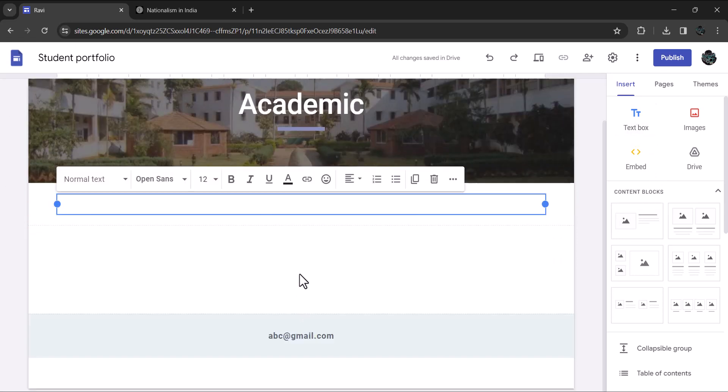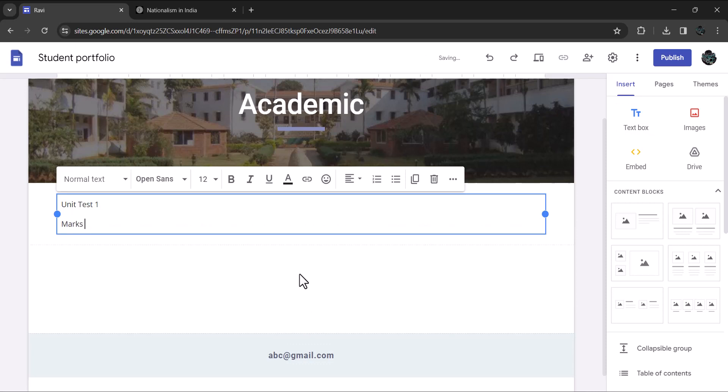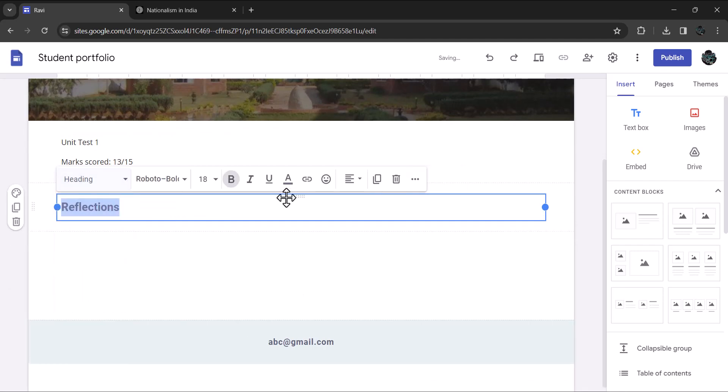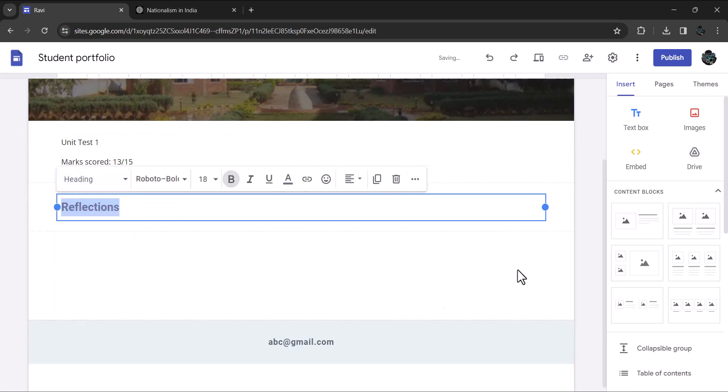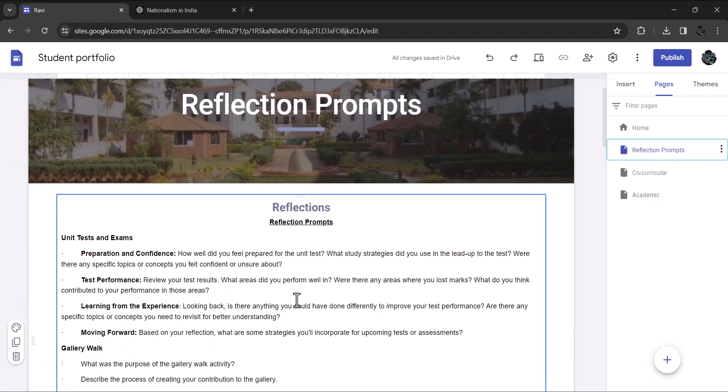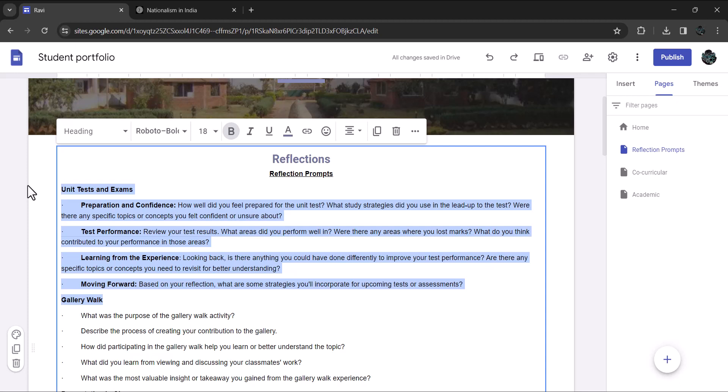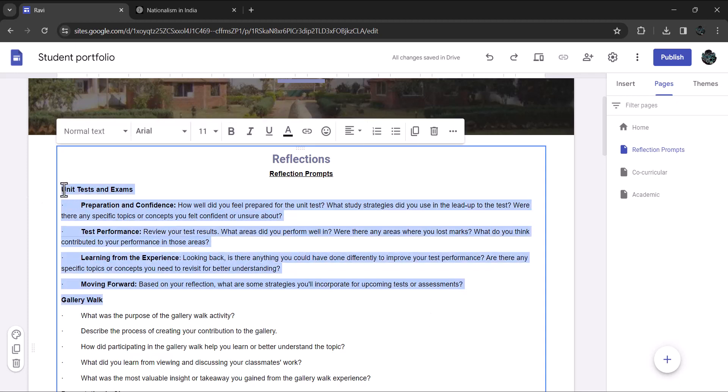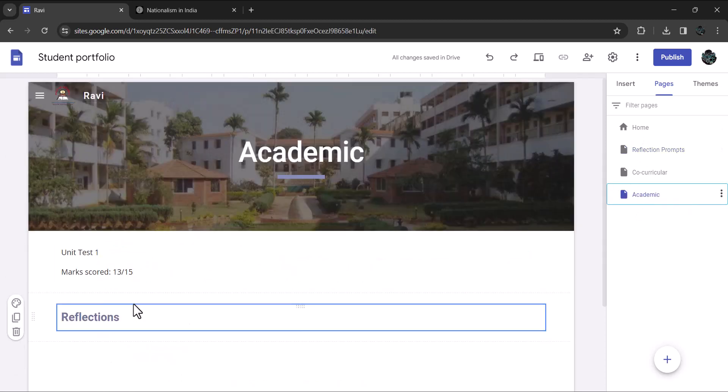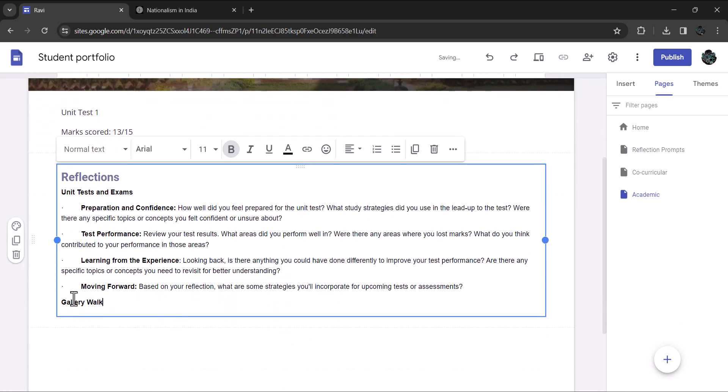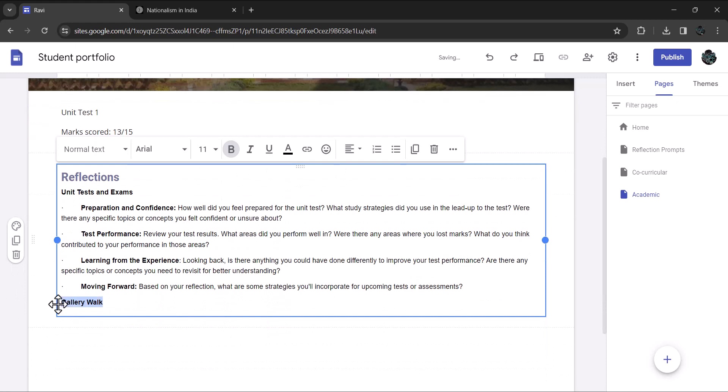Let's call it Unit Test 1 and marks scored 13 on 15. Add one more text box and give it a title Reflections. Select it and make it a heading. Go to page and click on page reflection prompts. Copy the reflection prompts for the unit test and exams. Come back to the academic page and paste it. This set of prompts helps you to reflect on your performance. Let your reflections be honest and genuine.